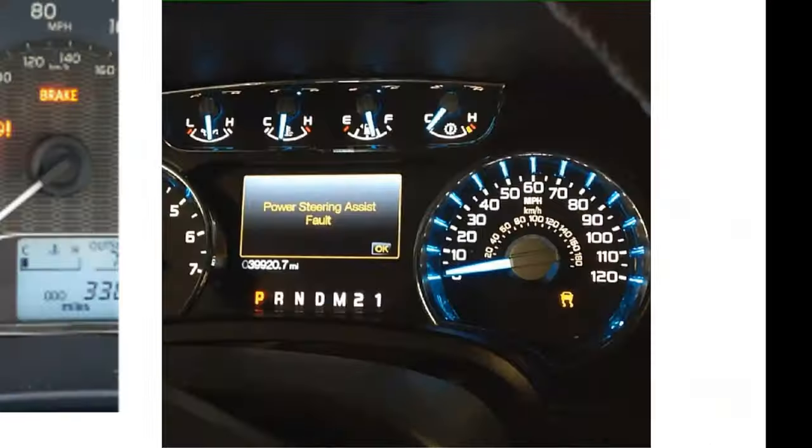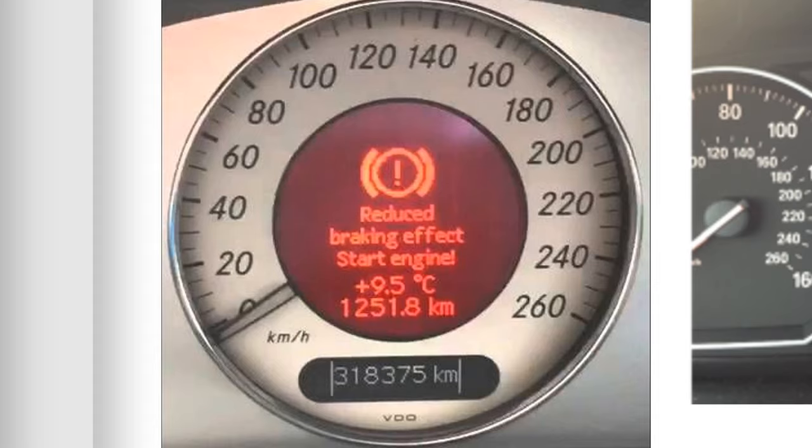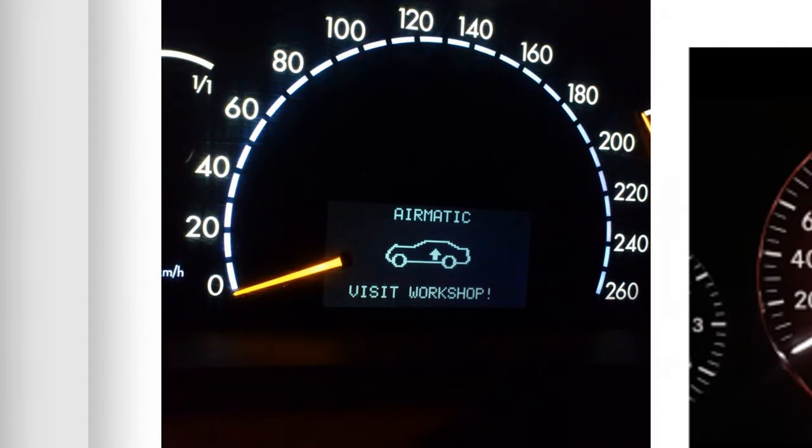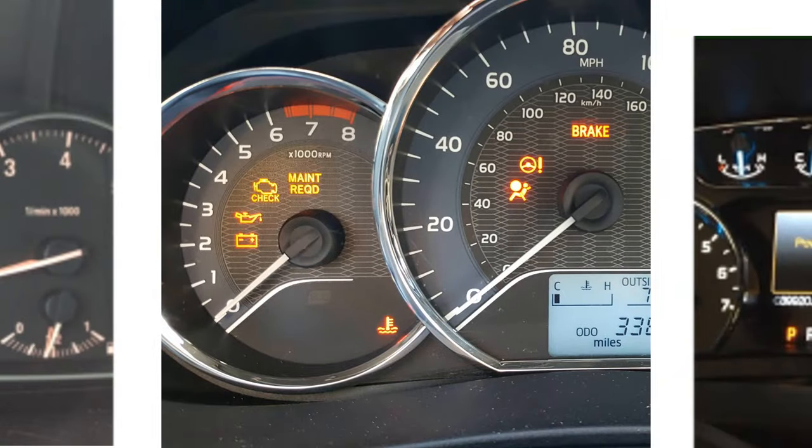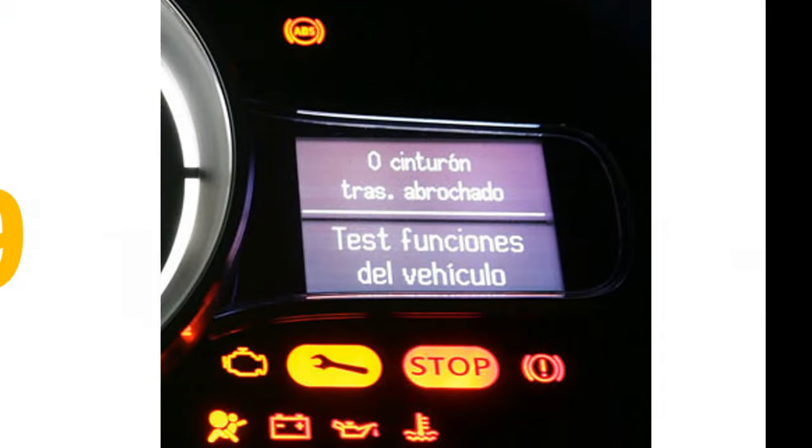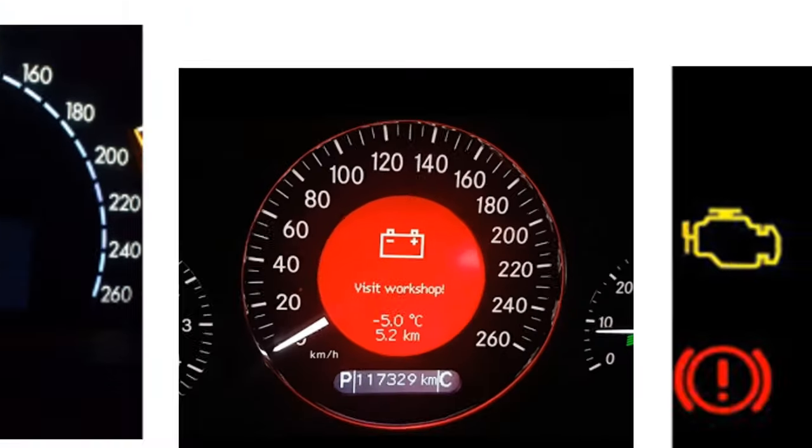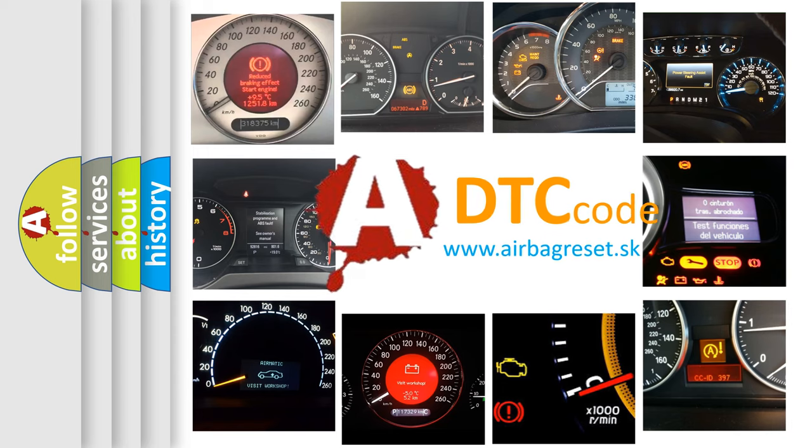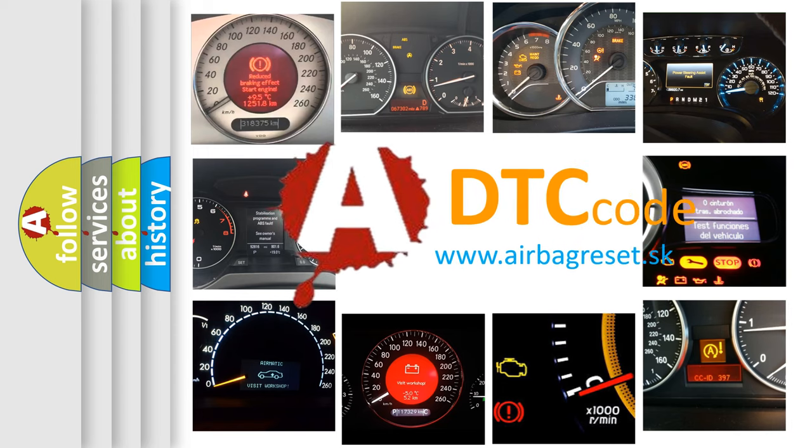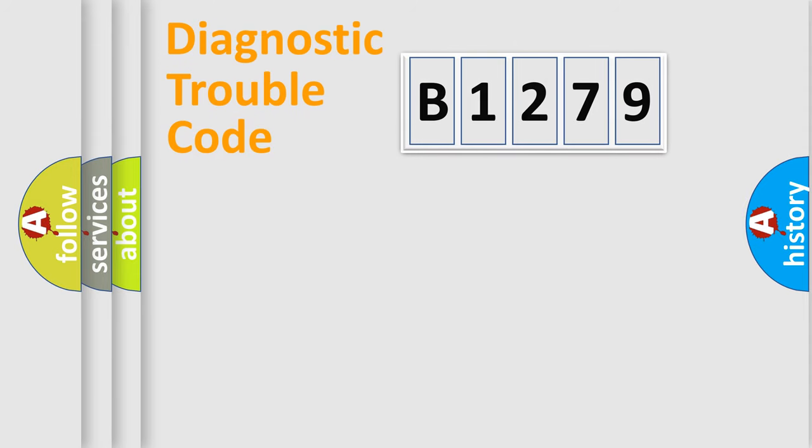Welcome to this video. Are you interested in why your vehicle diagnosis displays B1279? How is the error code interpreted by the vehicle? What does B1279 mean, or how to correct this fault? Today we will find answers to these questions together.